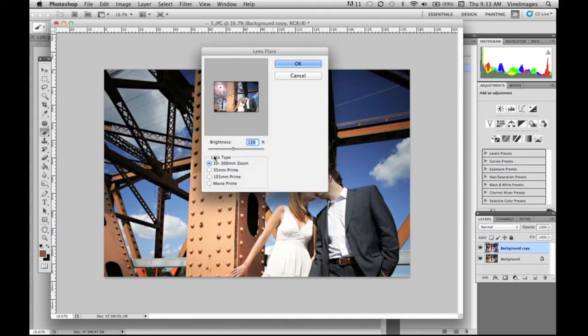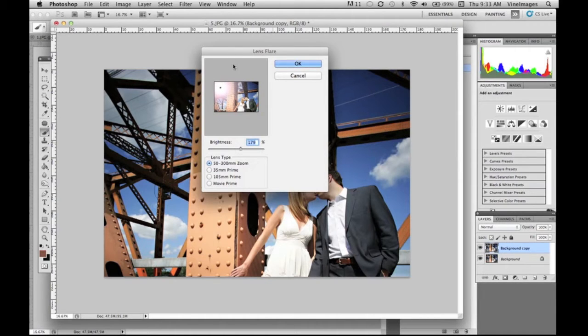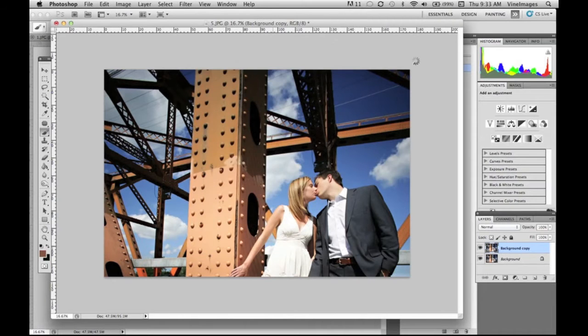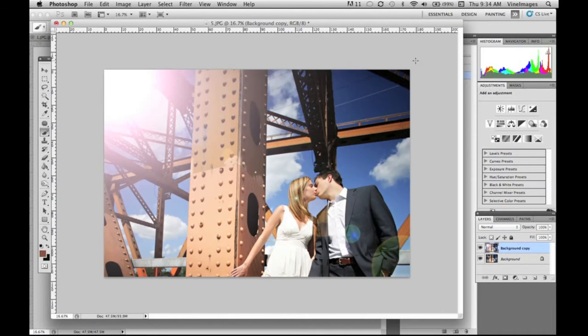There's four different types of lens flare that you can choose so we're gonna go through all four today. The first one is the 50 to 300 millimeters zoom and we're just gonna put the light in the top corner there.